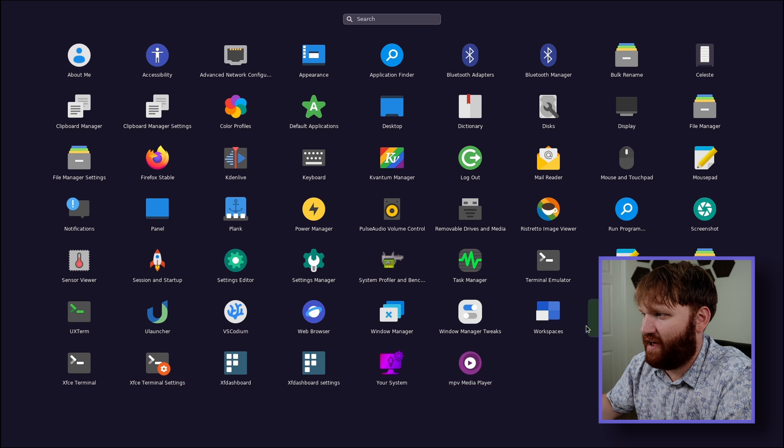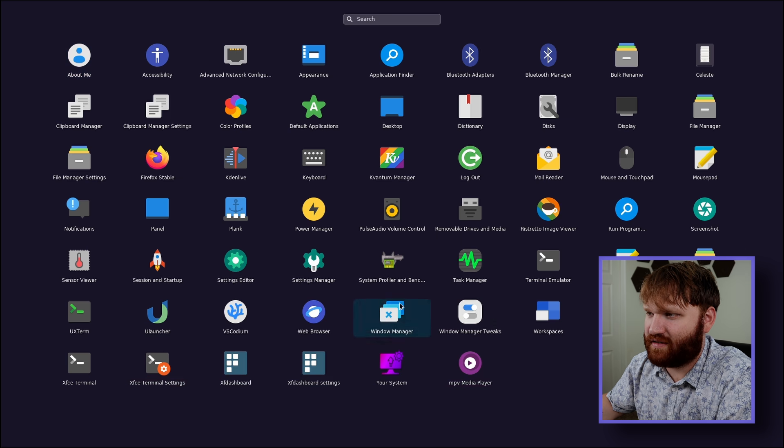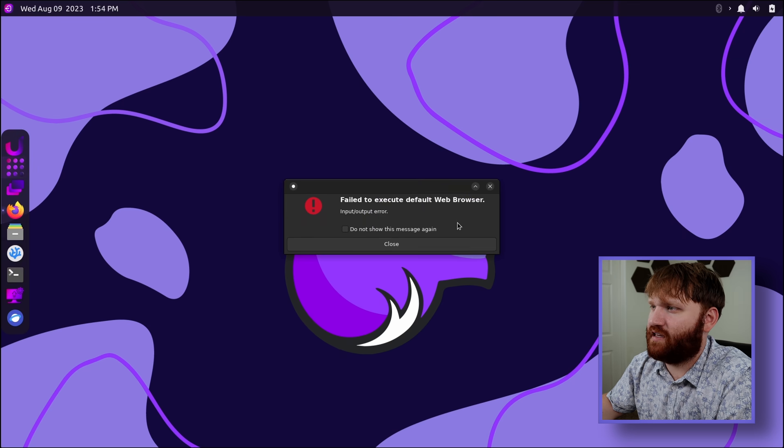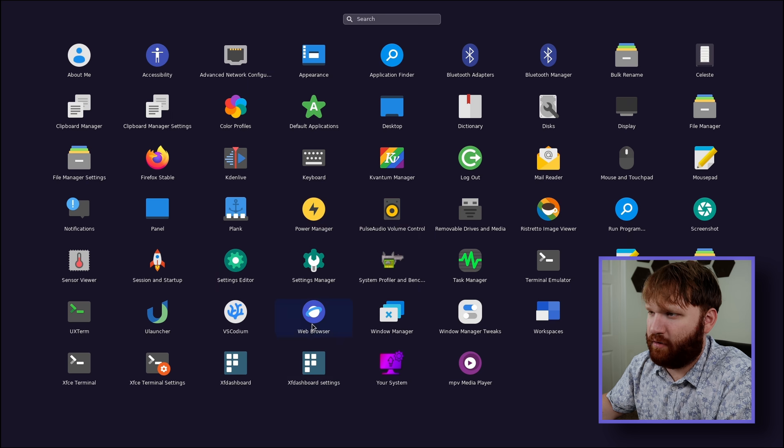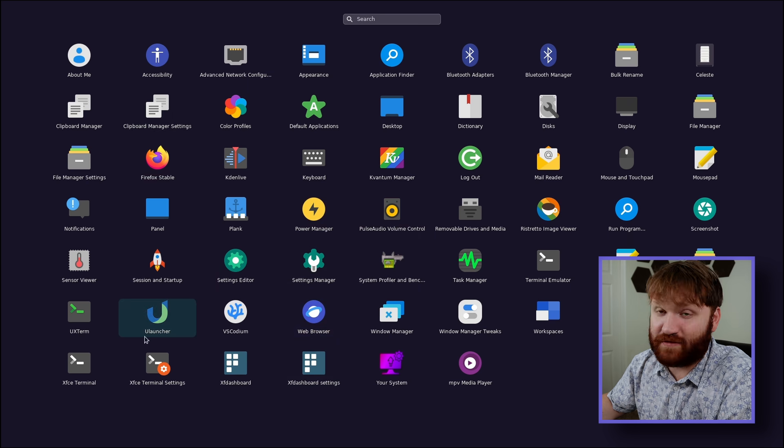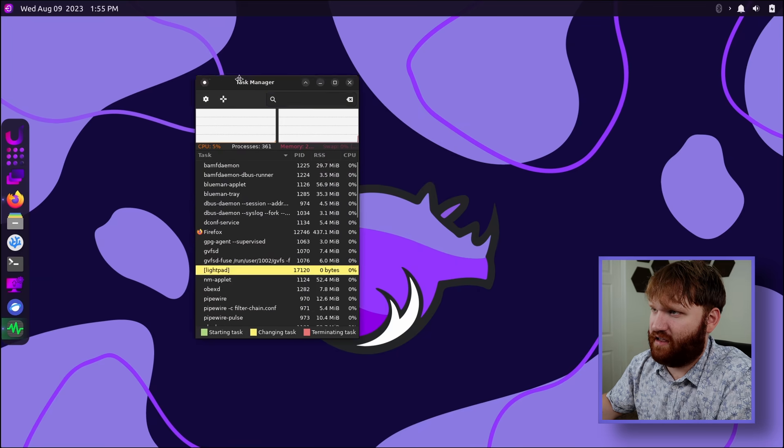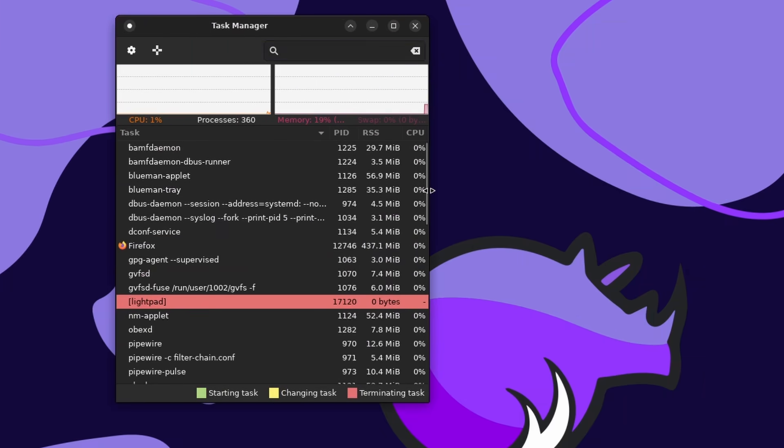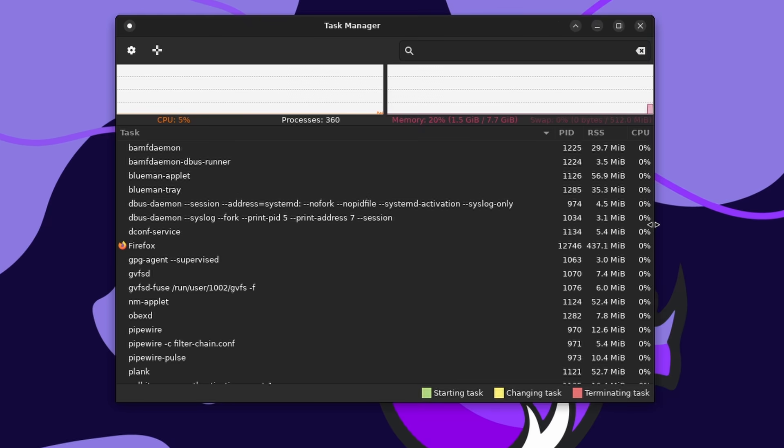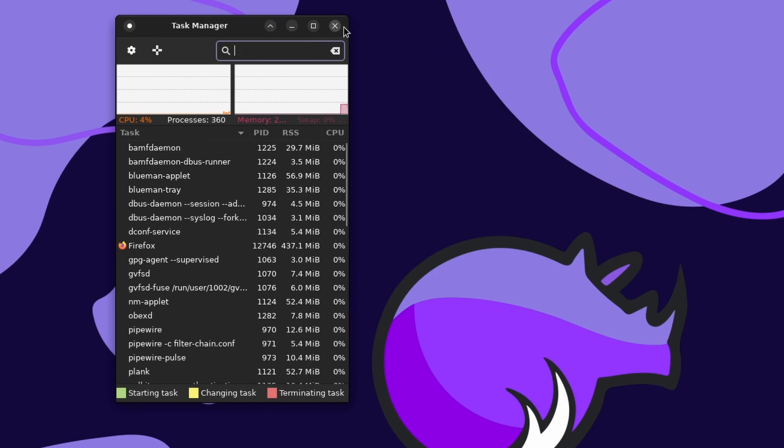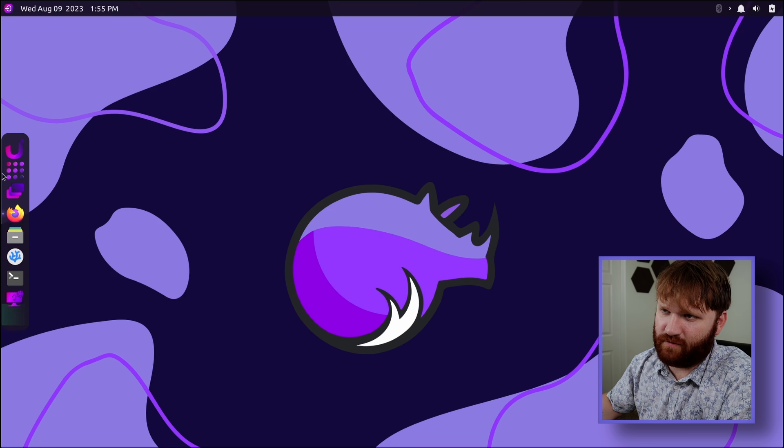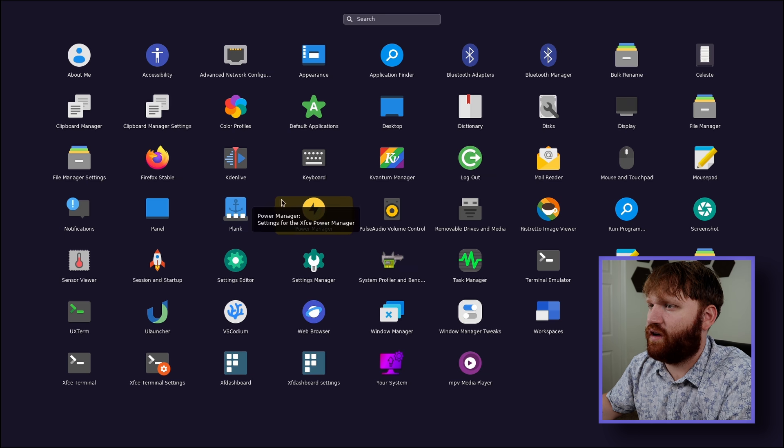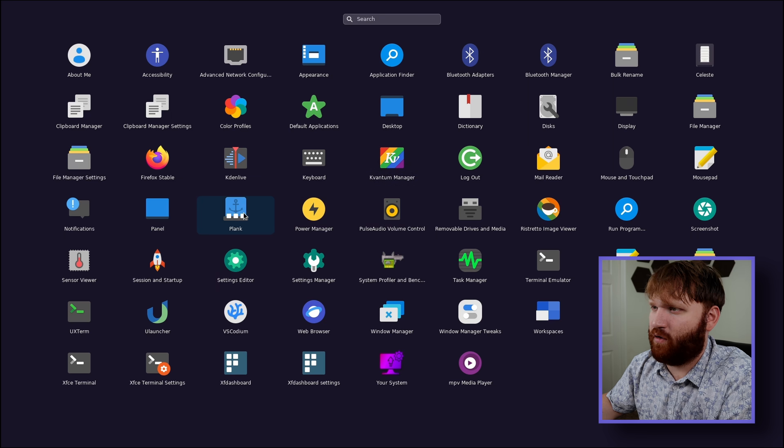From there, we have extern workspaces, window manager tweaks. We have both web browser and Firefox tabs. Let's see. Oh, okay. That would have just been a link to this, which is fine. Task manager. Let's see how much we're using out of the gate here. CPU is at 2%. Memory is at 19% or 1.5 gigs, which is pretty standard for a Ubuntu install. Other than that, we have a plank, which is the bar on the side there.